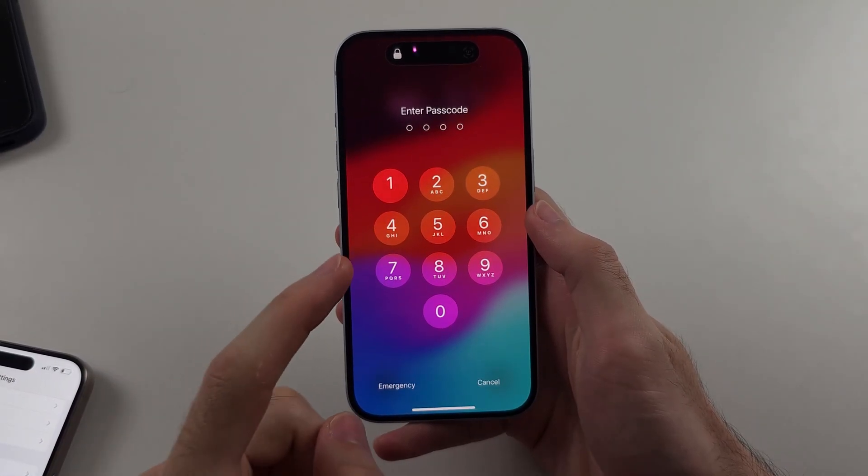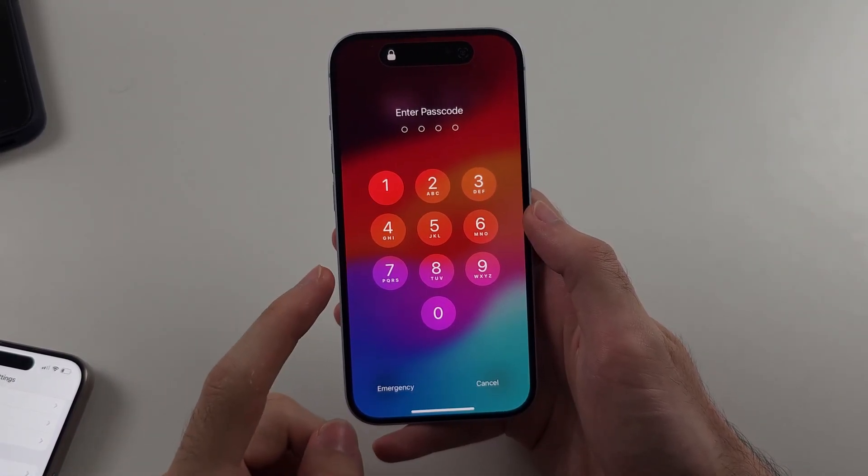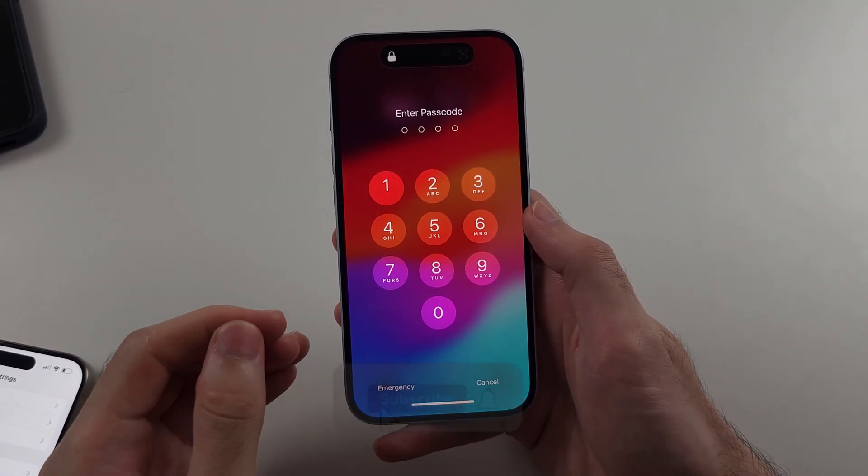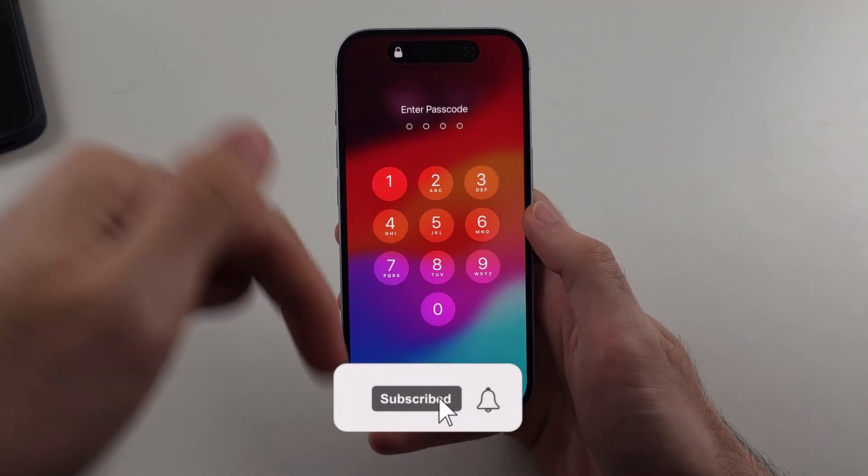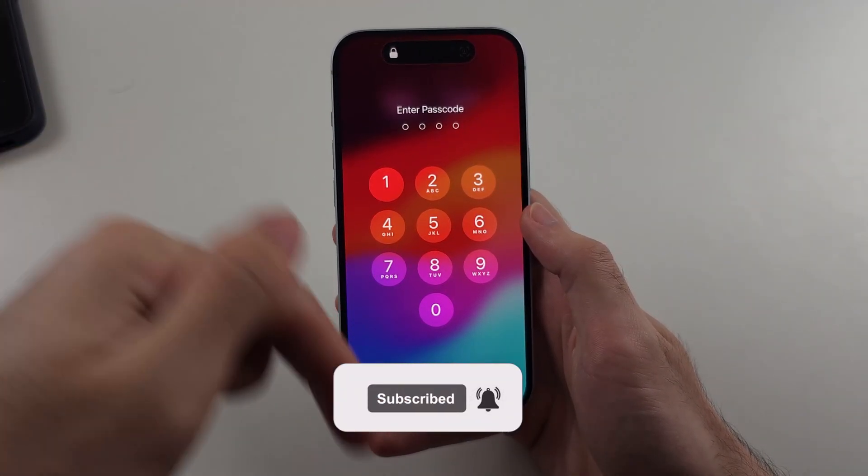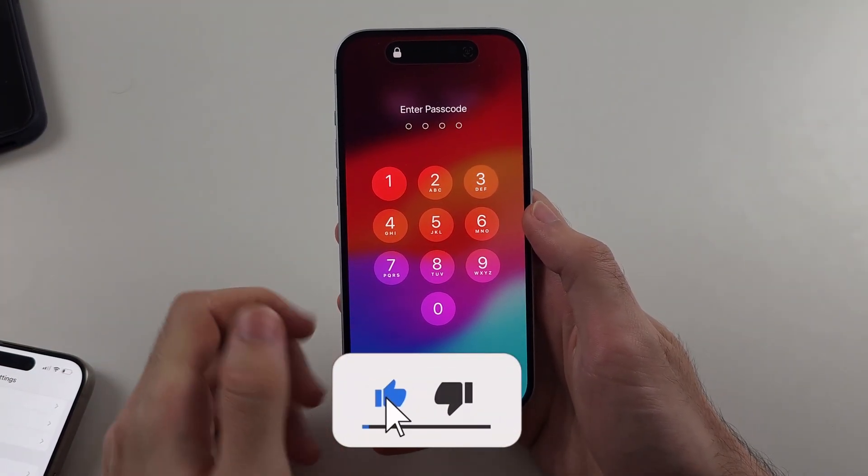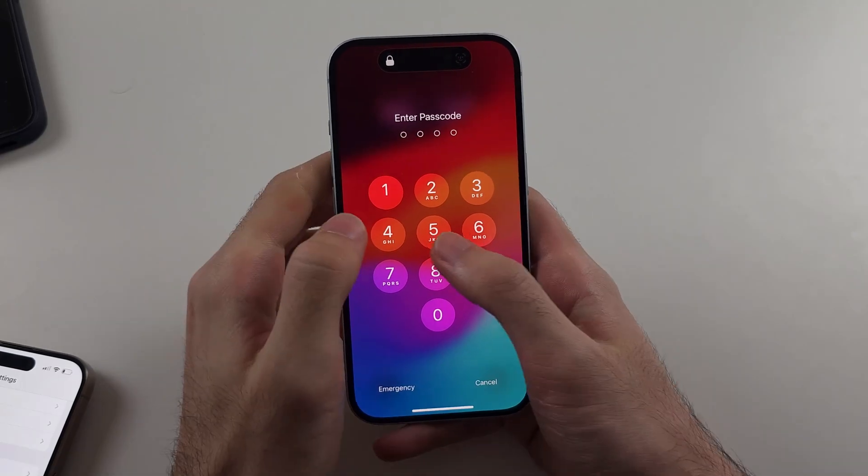Here is how you change the lock screen password on iPhone, but first hit the like and subscribe buttons down below. It really helps me out. Thank you.